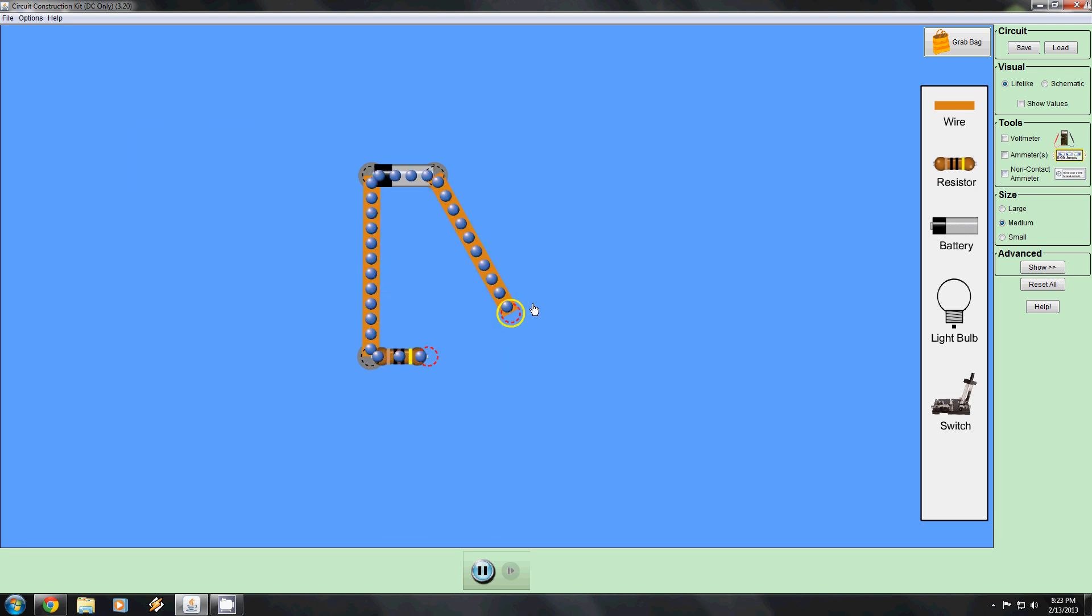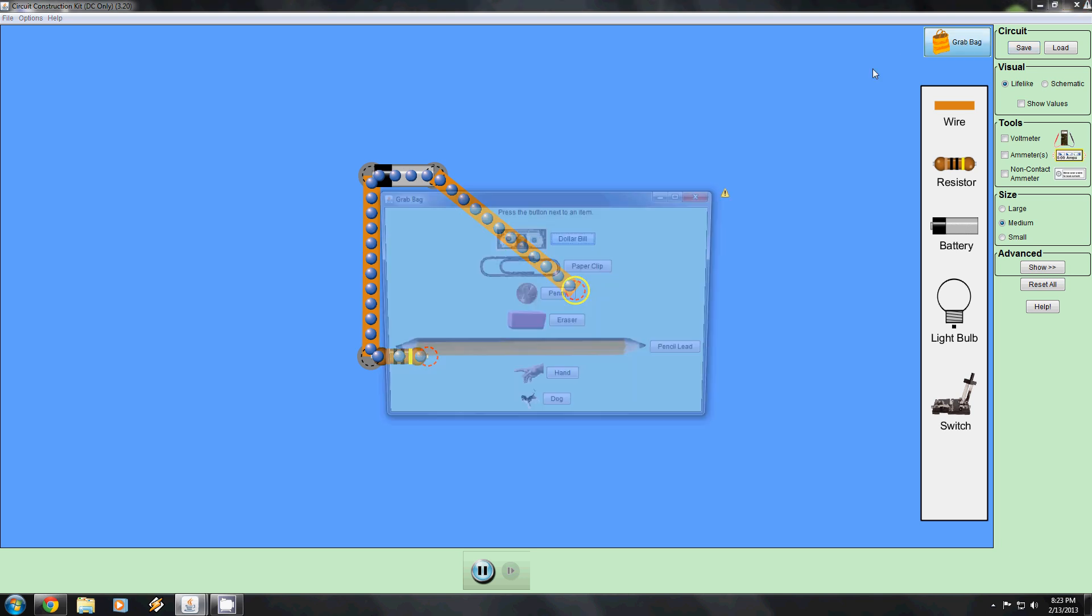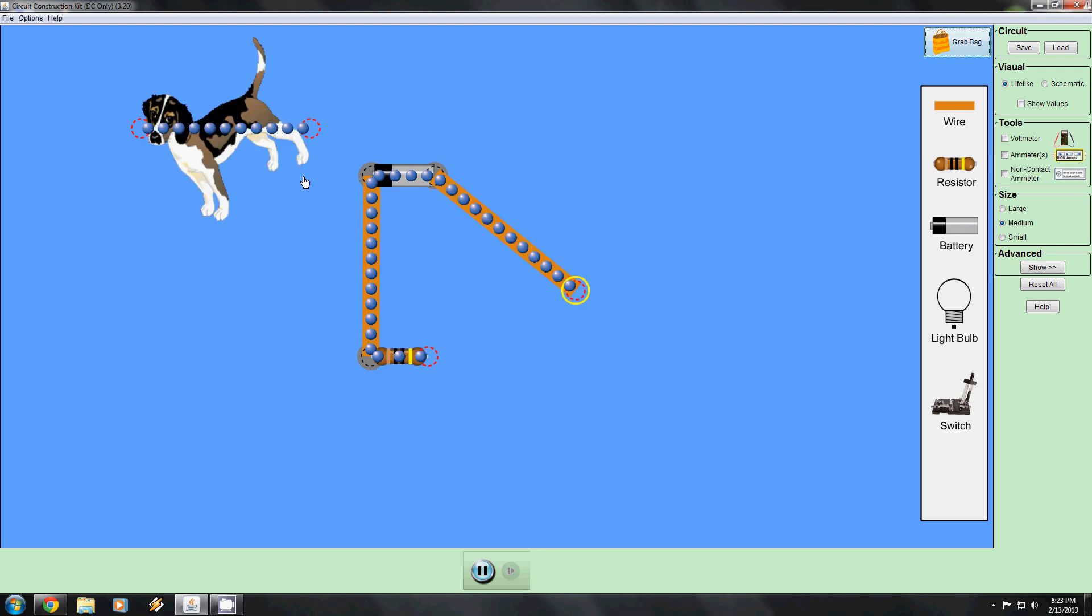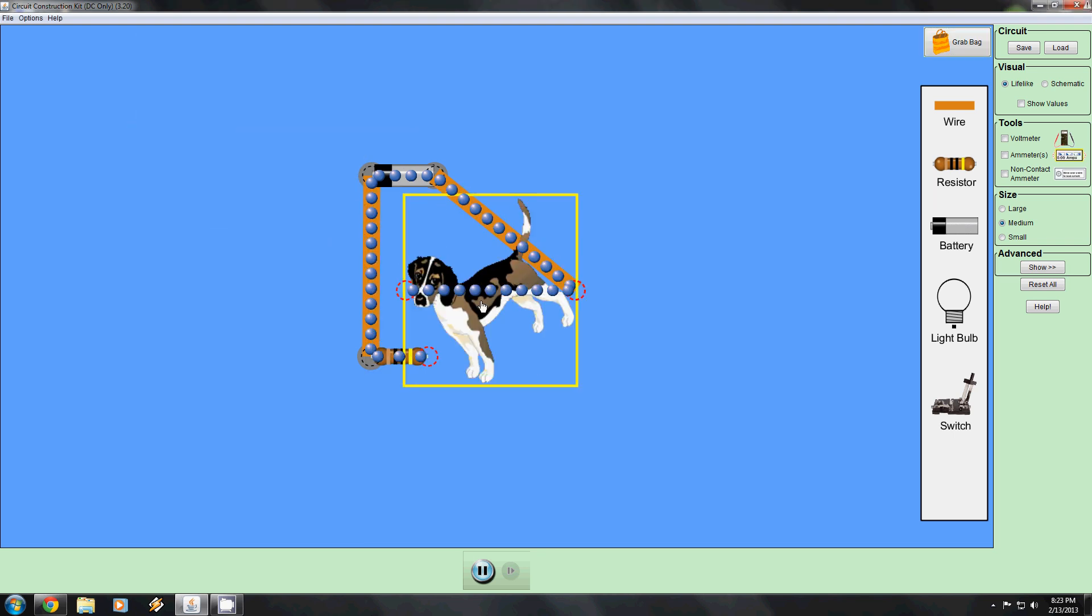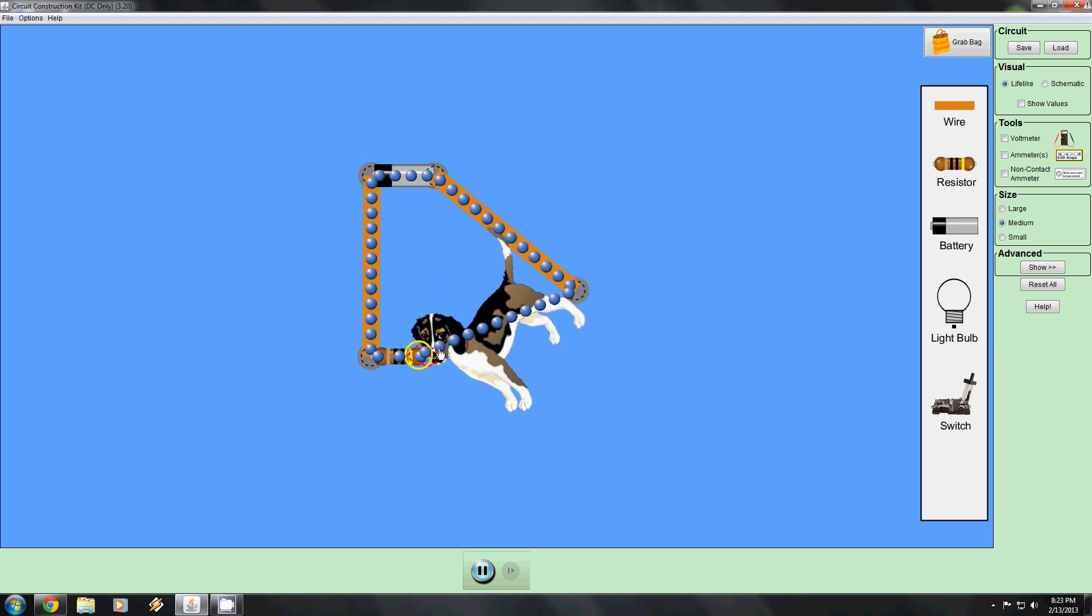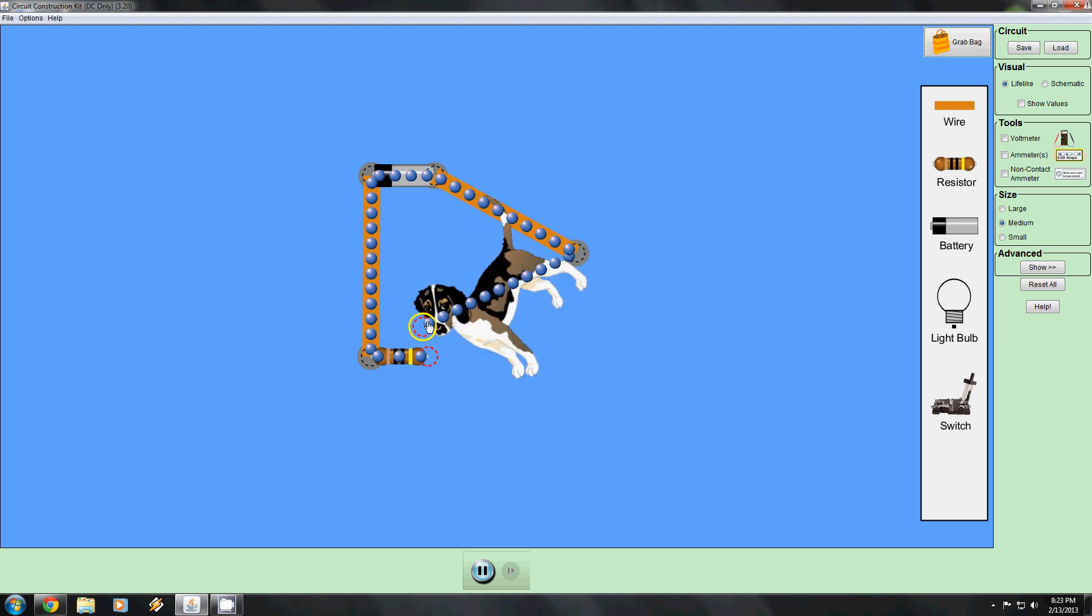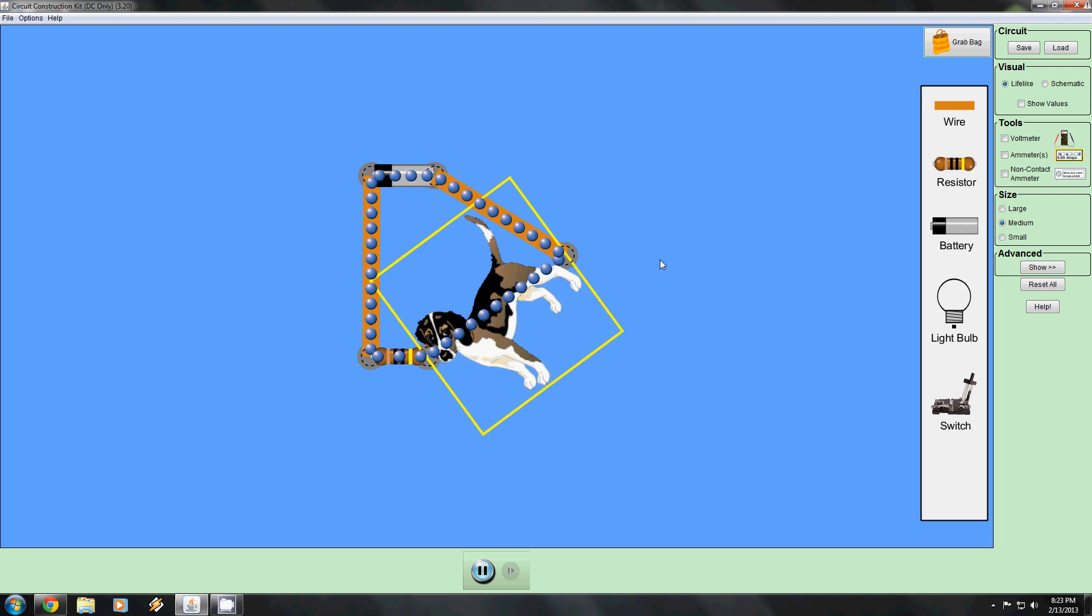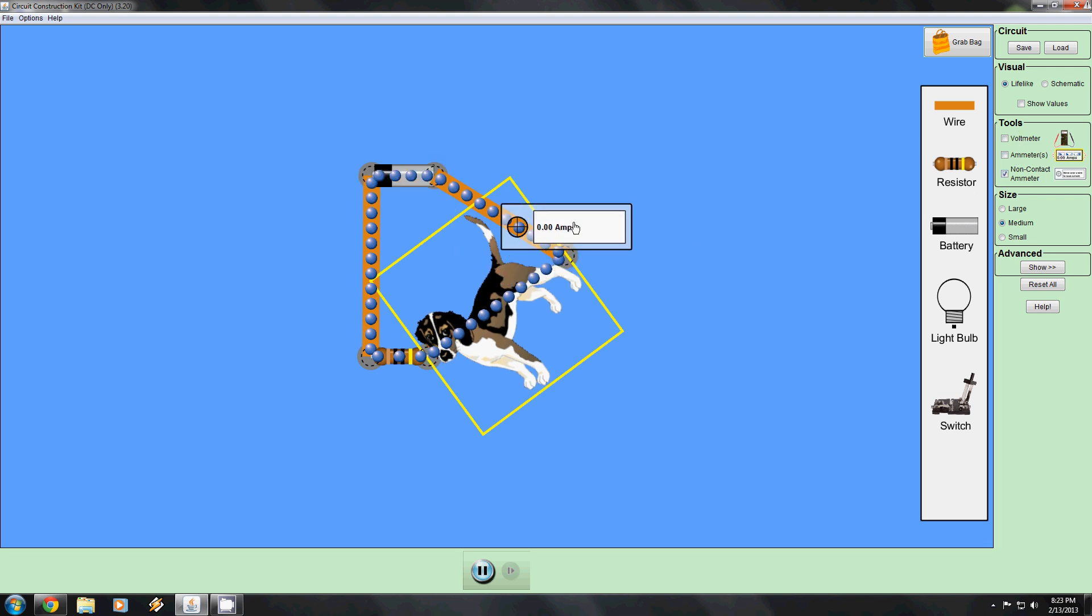There are many other things you can do with this program. Up here is the grab bag, where you can have various conductors and insulators and demonstrate how they work in a circuit. You can even use a dog, which I would ask you never to do because I love dogs. But as you can see, the dog is not a good conductor.